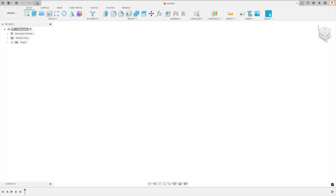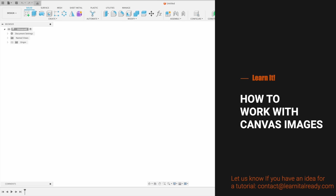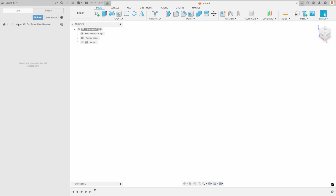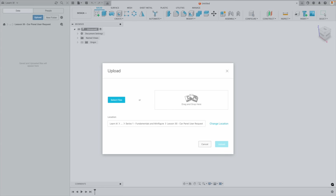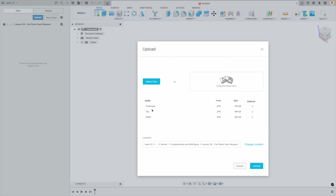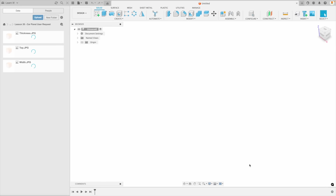The first thing we're going to do is take the images that the user sent me and upload them into our data panel. If we go up to our data panel, here we have the folder location where we'd like to input our images and also create our file. Once we've gone to the correct location, I'm going to go to upload and we can drag and drop our images right in there. He sent me a bunch of images — I'm just going to drag three that I'll use: the thickness, top, and width — and we can upload them.